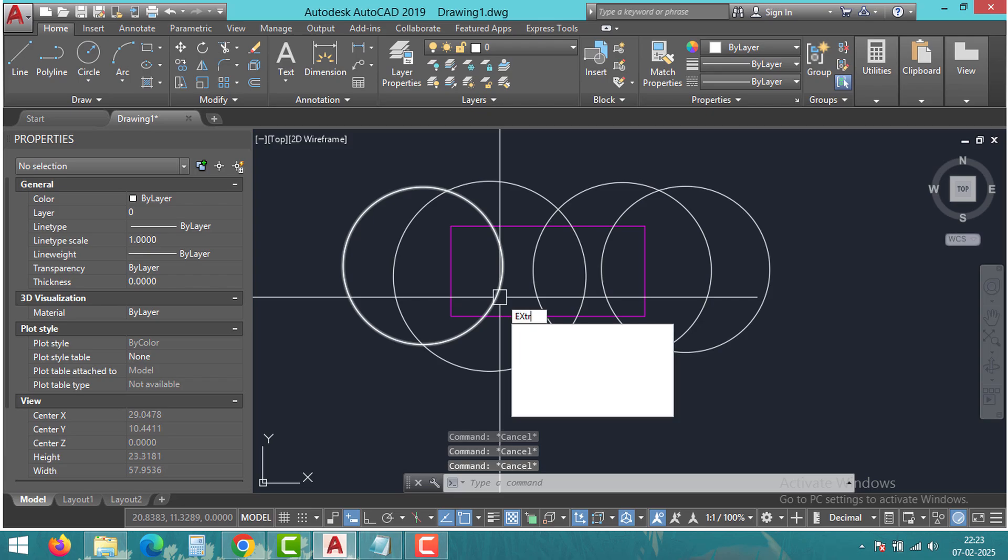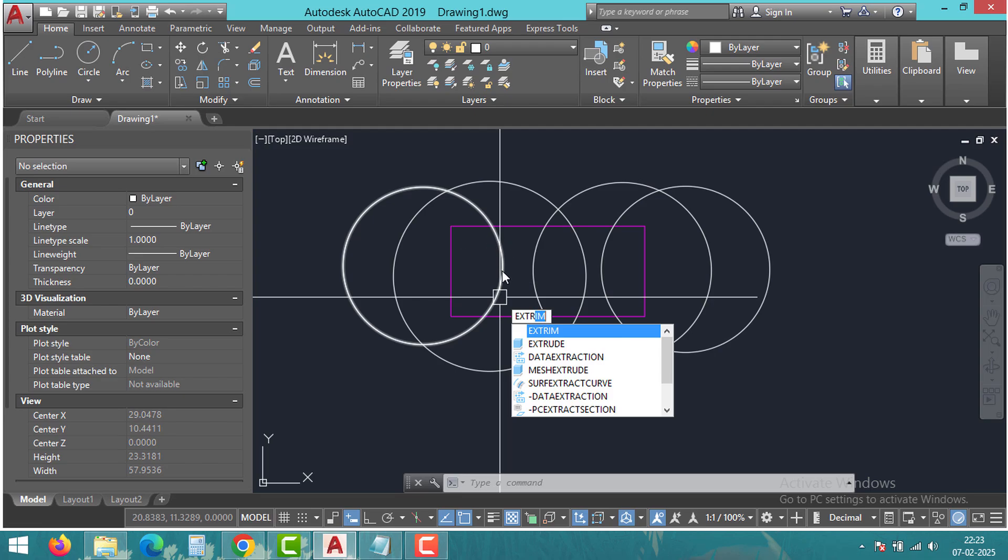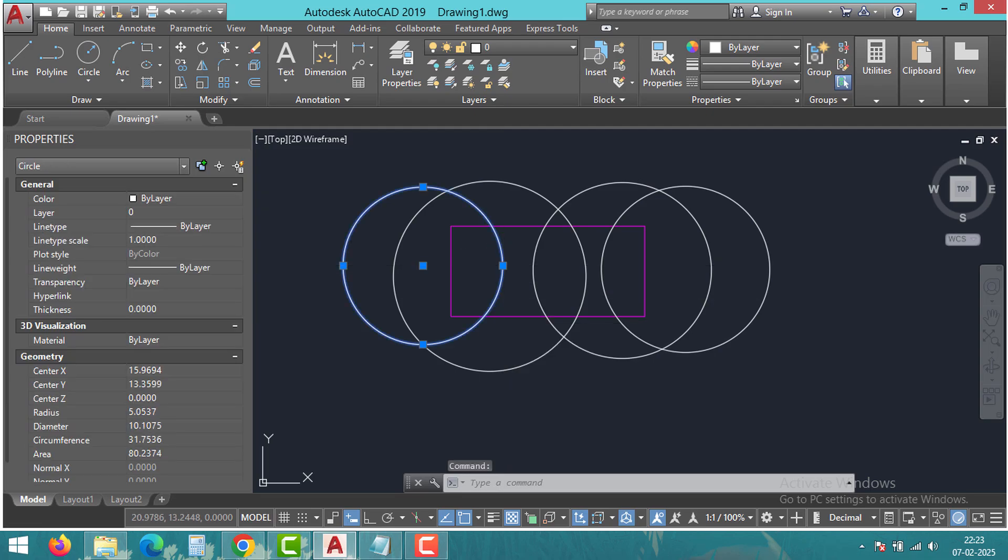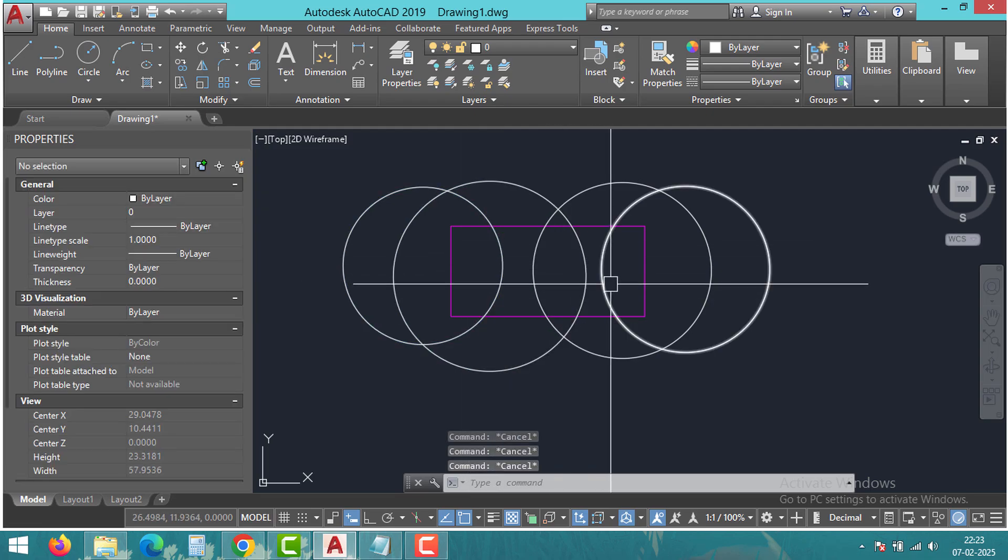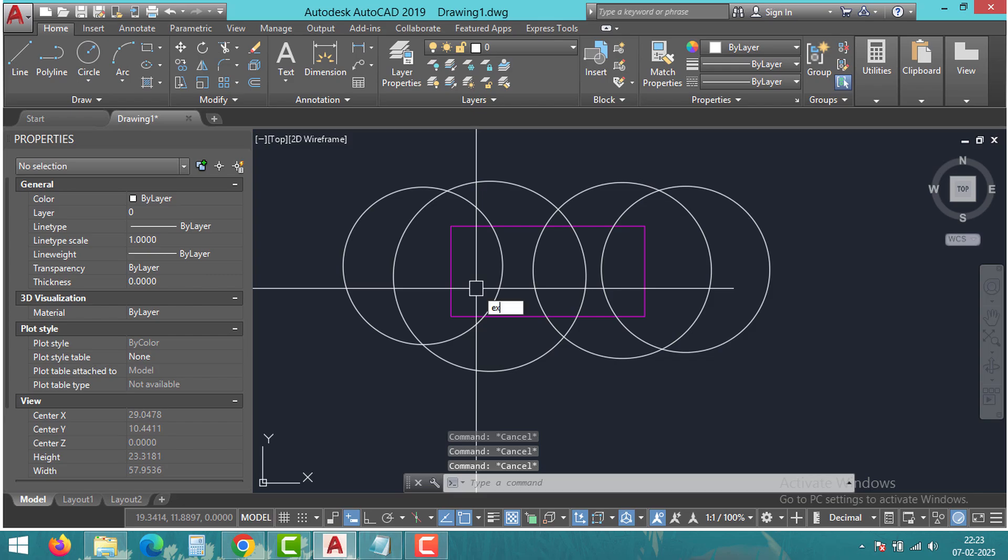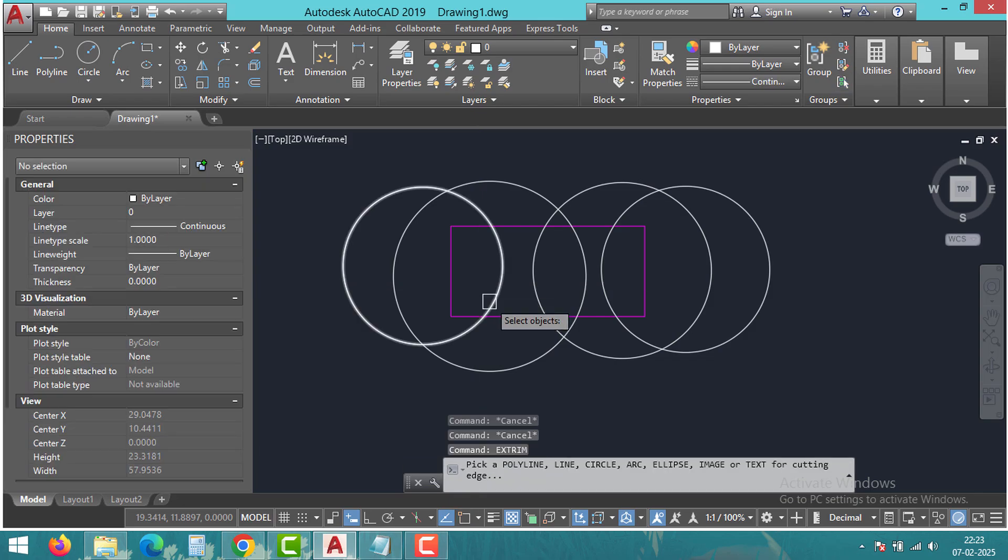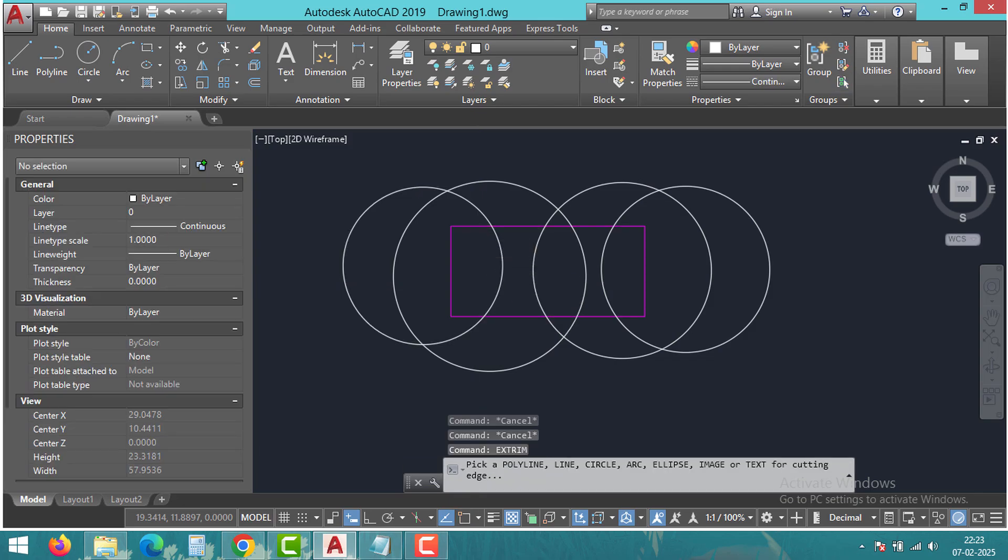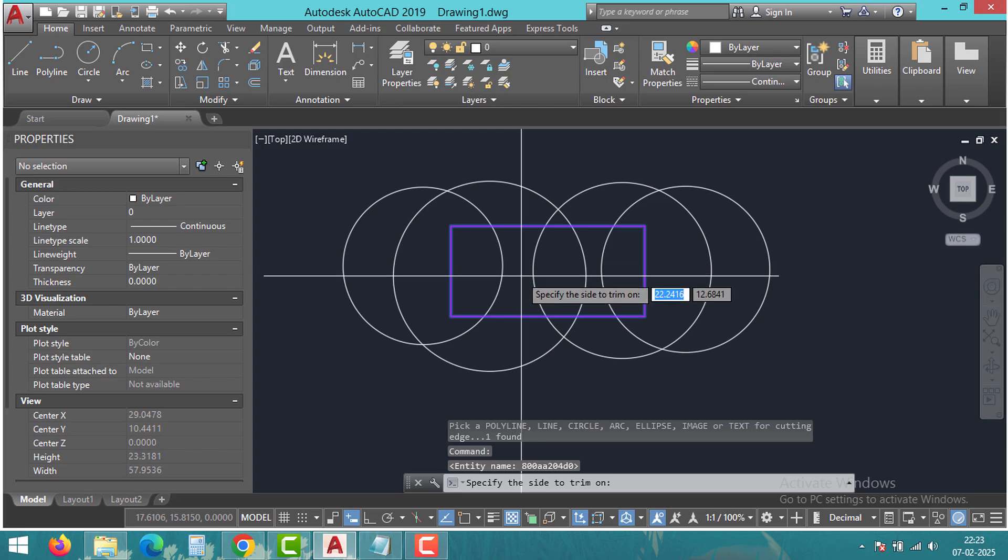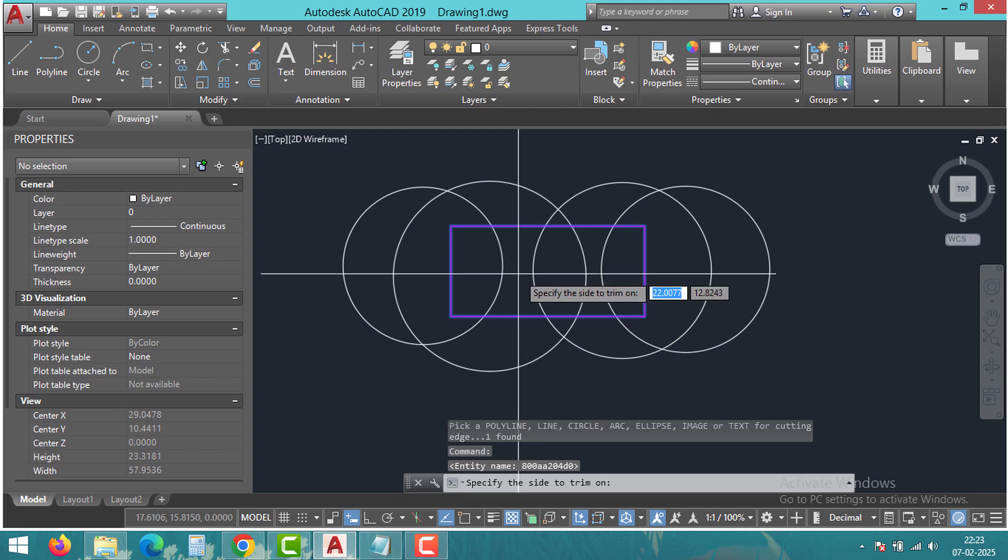As you can see guys, I have a few circles and one rectangle box in the drawing. Now I want to trim the circles that are inside the box. Type the command Xtrim, first pick the box and then select the side you want to trim. I want to trim inside the box, so we will select inside the box.